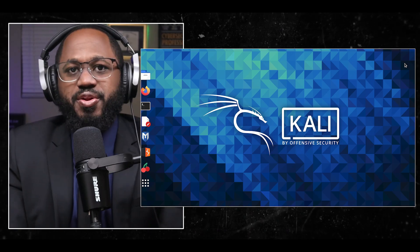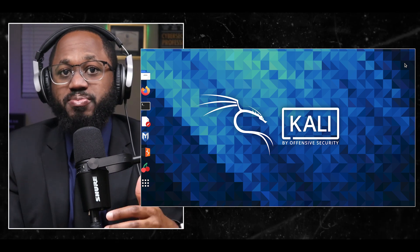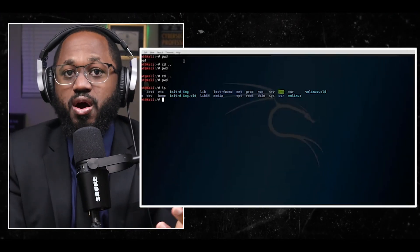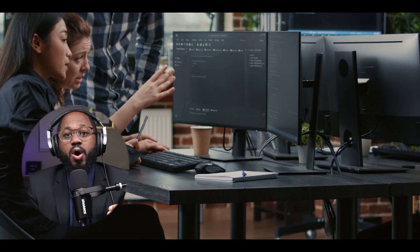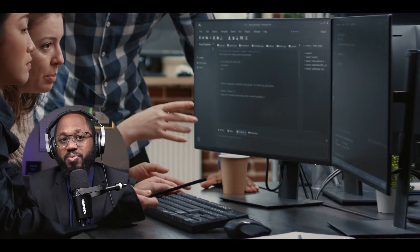What are the prerequisites for learning Kali Linux? Basic understanding of Linux — familiarity with Linux operating systems and command line interface is beneficial. Networking knowledge: a solid understanding of TCP/IP and general networking concepts is required. Programming skills: while not strictly necessary, familiarity with bash scripting and basic knowledge of Perl or Python is considered advantageous.